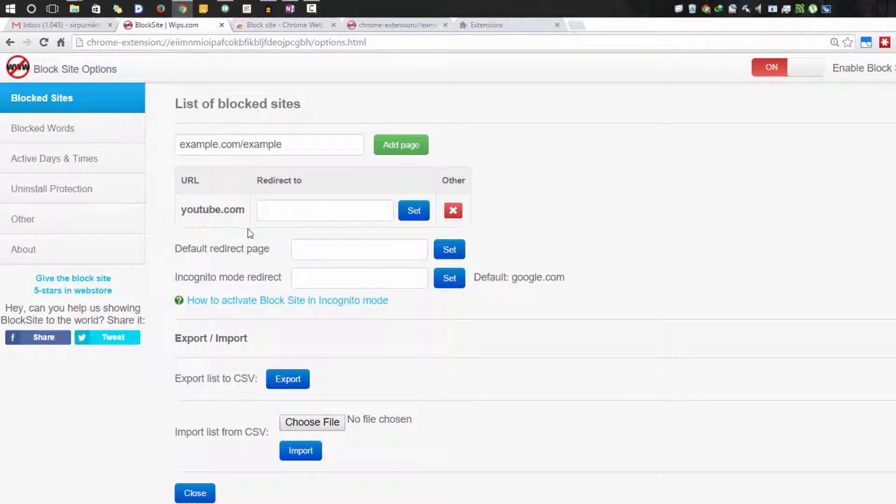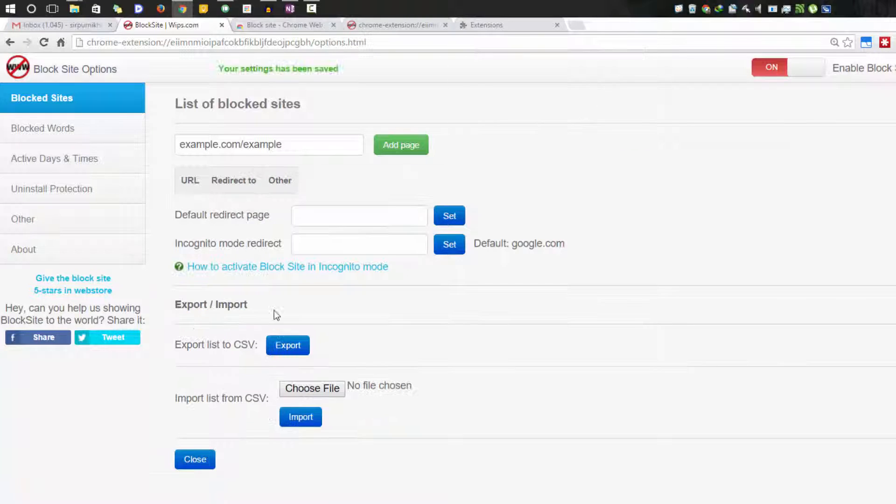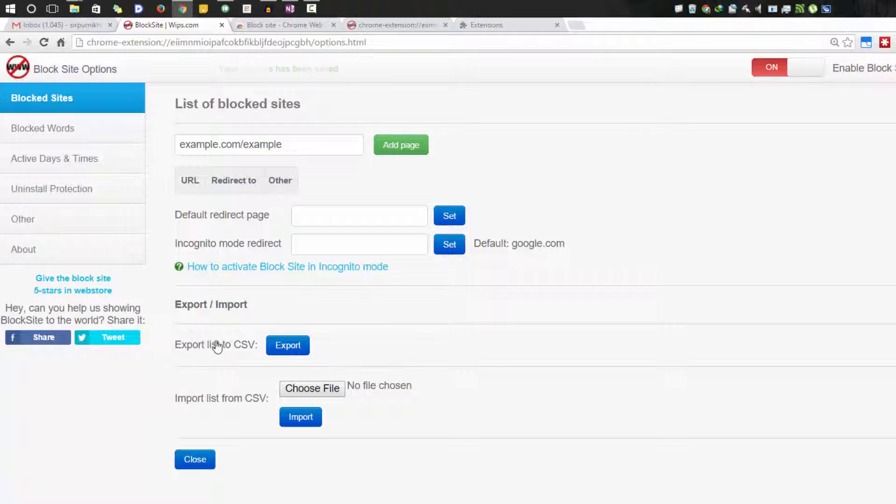As you can see, as of now YouTube has been listed. To unblock it, simply press this red button and it will be removed. You even have the option to export all your list as a CSV file and import it, just in case if you have reinstalled your Google Chrome.